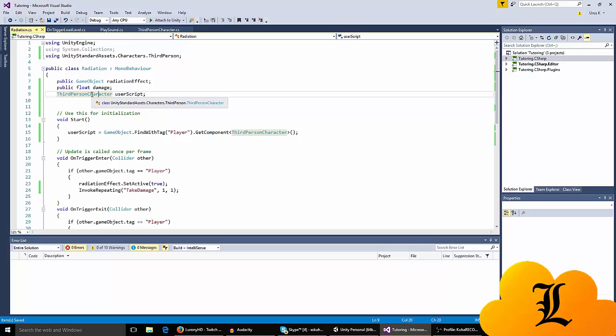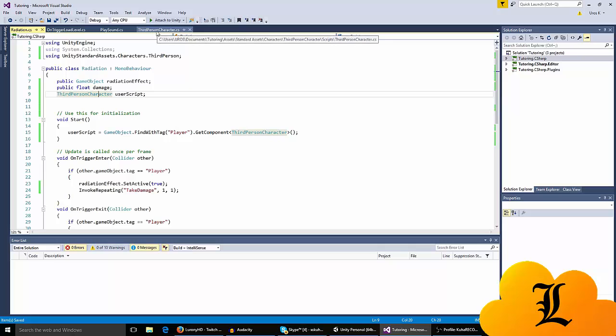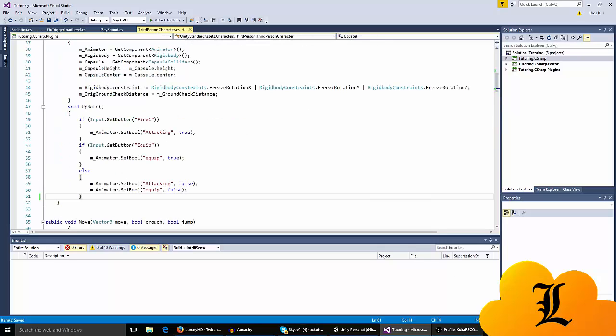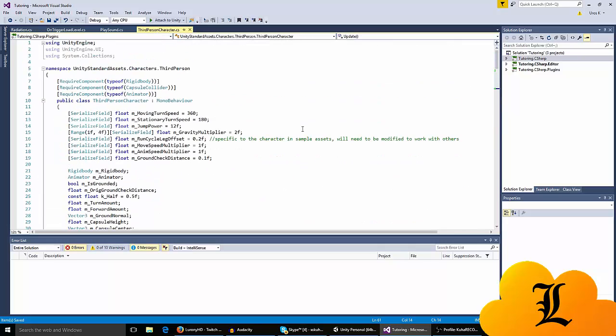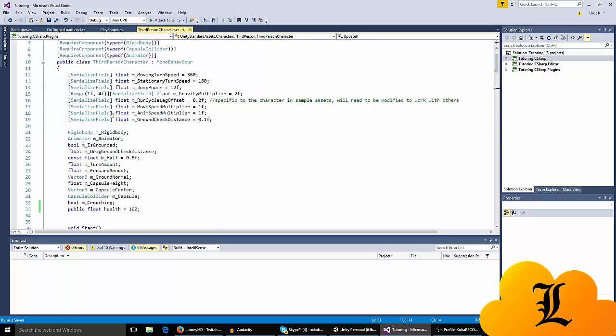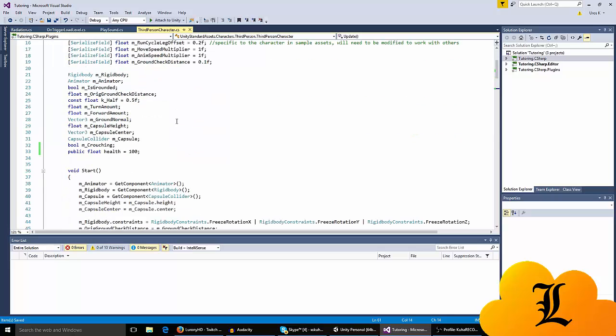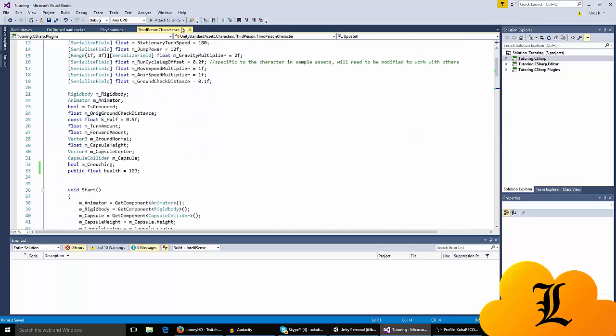When you put that, only then you can access the third person character user script. Another thing you want to do is go to your third person character script that you have on your player.